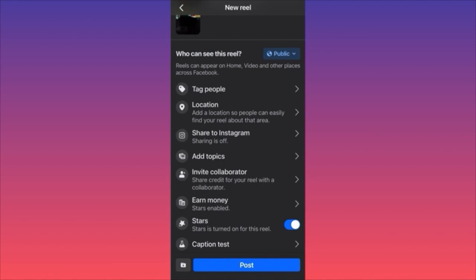That's how you publish reels on Facebook. It's quite similar to Instagram but also quite different. Personally I prefer publishing on Instagram because the algorithm works better there and the features and transitions are smoother.